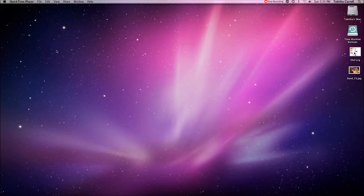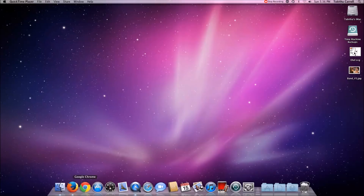Hello everybody, this is Tabitha from ShutterScape Creations. I wanted to show you how you download a font off of the internet, install it on your computer, and then get to use it in Cricut Design Space. I'm going to show you on both your Mac and your PC, and this is how you do it on your Mac.